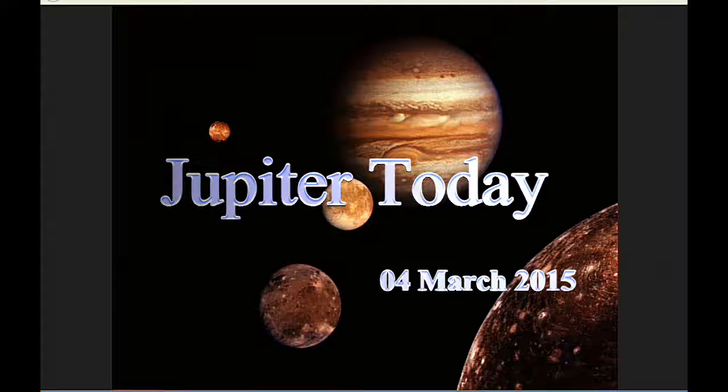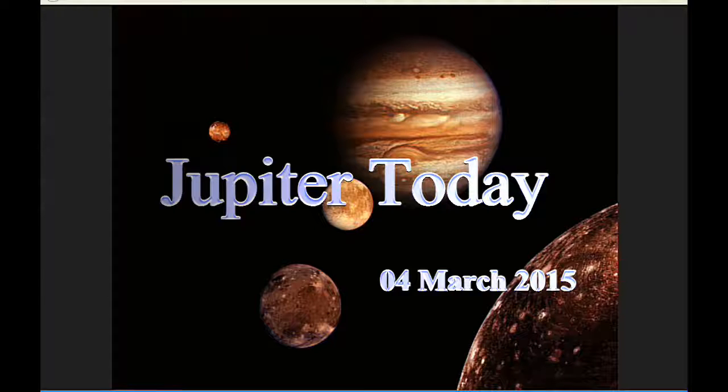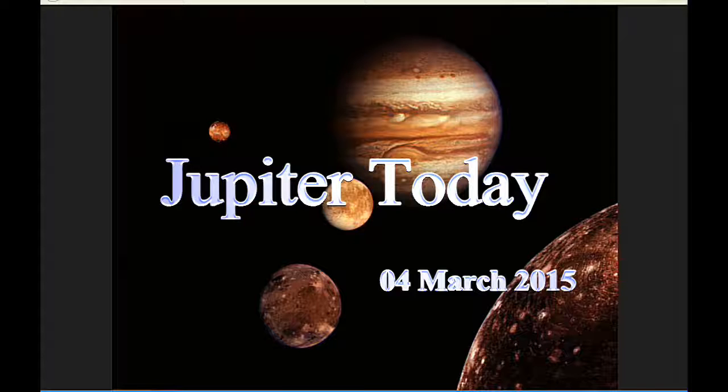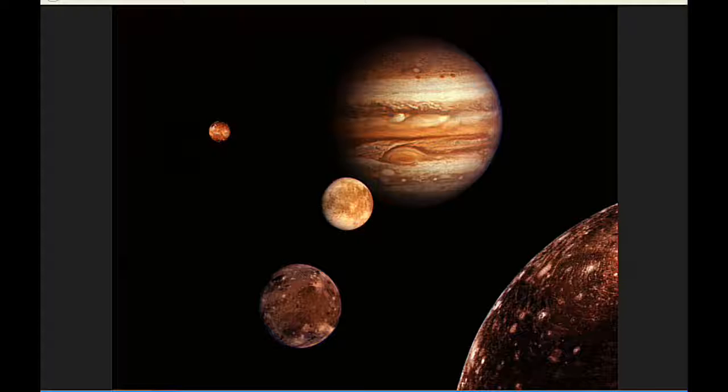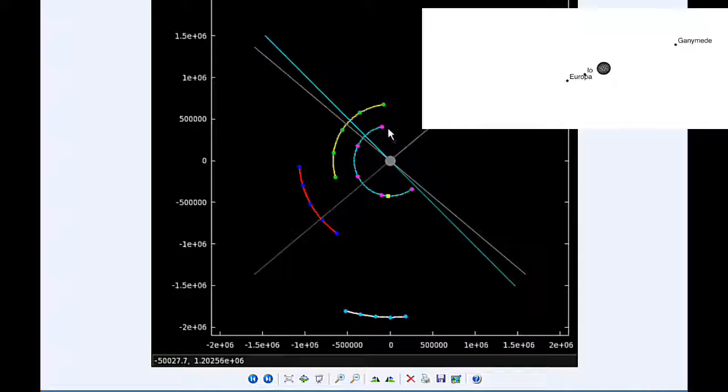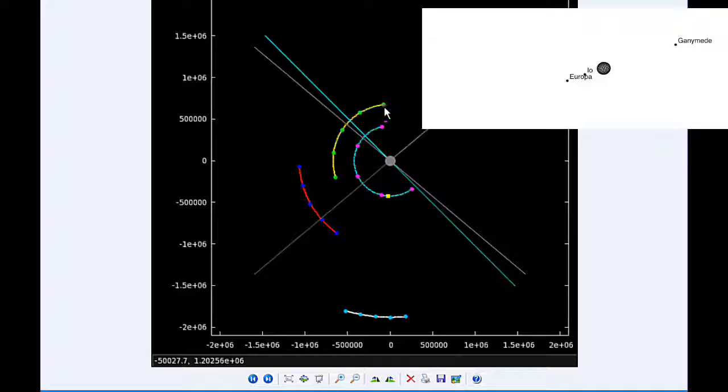This is Jupiter Today for the 4th of March 2015. Jupiter Today is a daily podcast focusing attention on the dynamic Jupiter system for the purpose of monitoring activity. At zero hours UTC, Io begins the day in quadrant two heading west. Europa is also in quadrant two heading west.